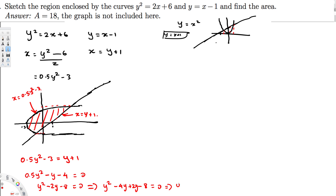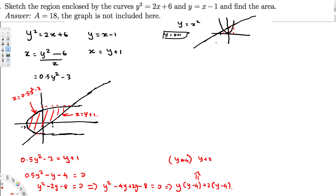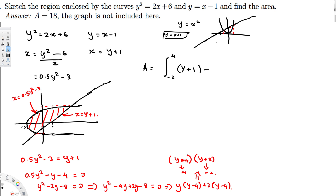Factoring by grouping: y(y - 4) + 2(y - 4) = 0, giving (y - 4)(y + 2) = 0. So y = 4 and y = -2. The limits of integration are y = -2 to y = 4. The area equals the integral from -2 to 4 of [(y + 1) - (0.5y² - 3)] dy.